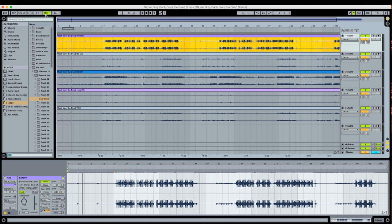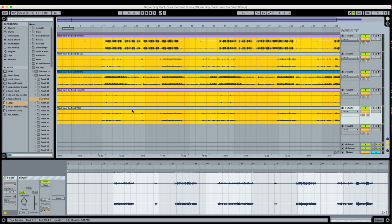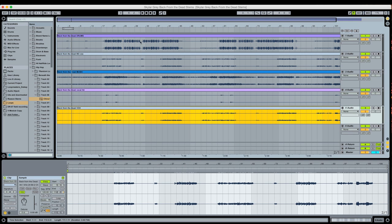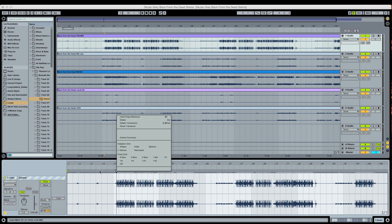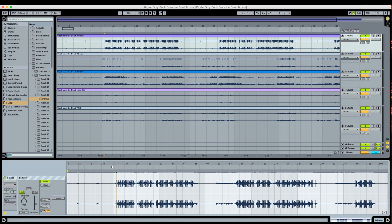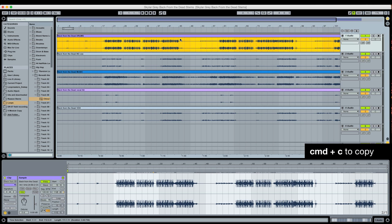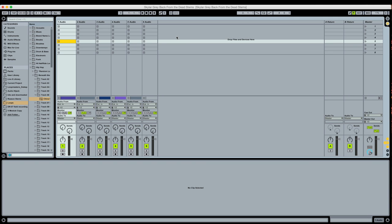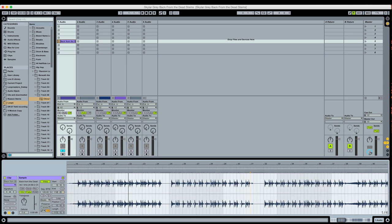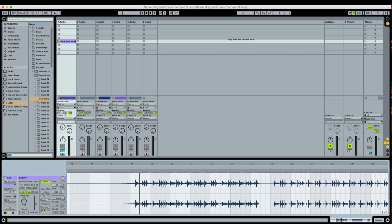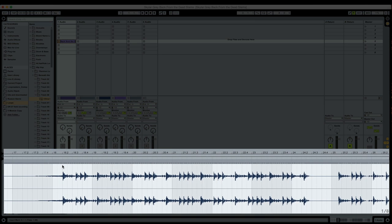Now I want to figure out what the tempo is. One approach that I like to use is to take the drum stem and I'm going to simply copy this, command C, go over to the session view and paste this into a clip slot, command V, solo this track, and I'm going to warp the drums. I'm going to warp like two or three bars, two or four bars of the drums just to figure out what the actual tempo is.